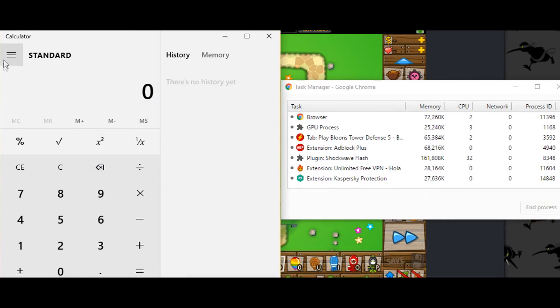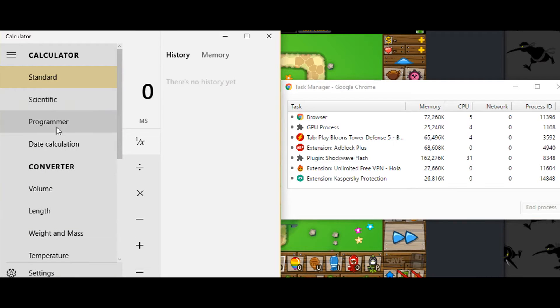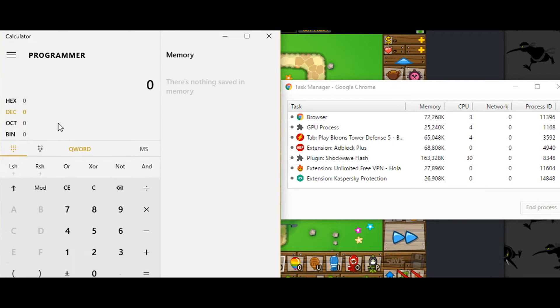Next, open up the Calculator app, then switch it from standard to programmer. Now type in the process ID that you saw before.